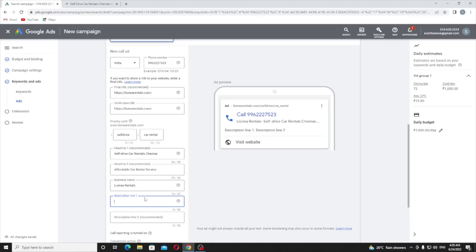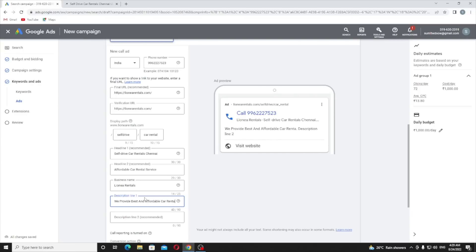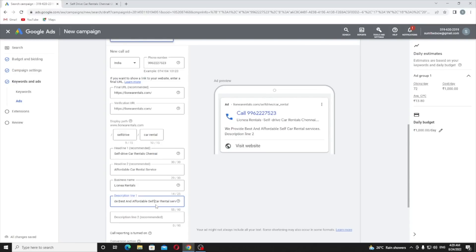Description one: now you need to describe your service, what you provide. Don't forget to mention your main keyword. My main keyword was self-drive car rental service. So here I am going to provide 'We provide best and affordable car rental service'.